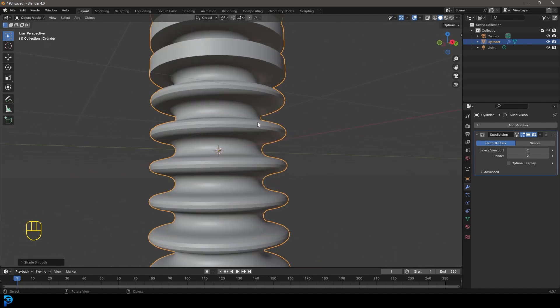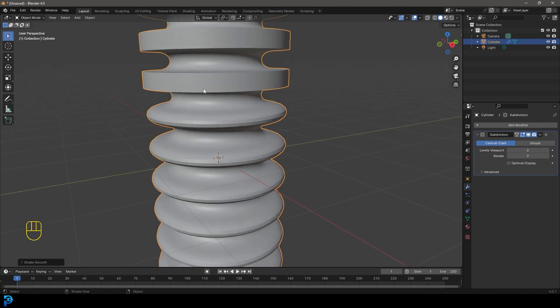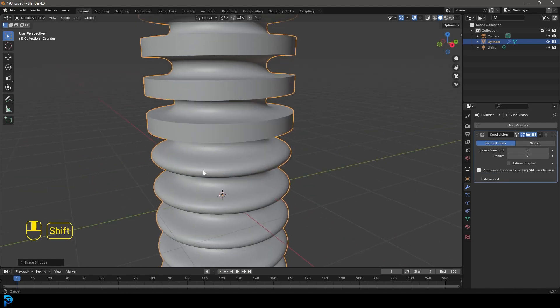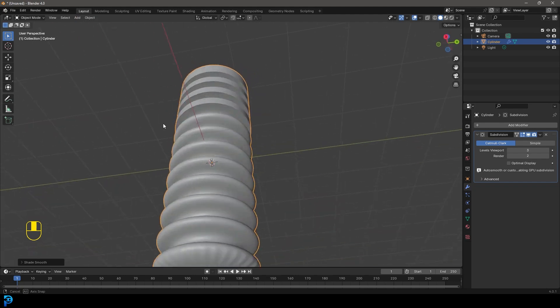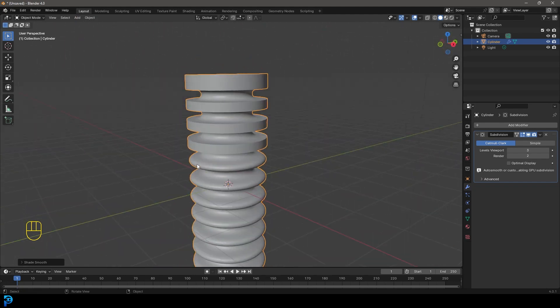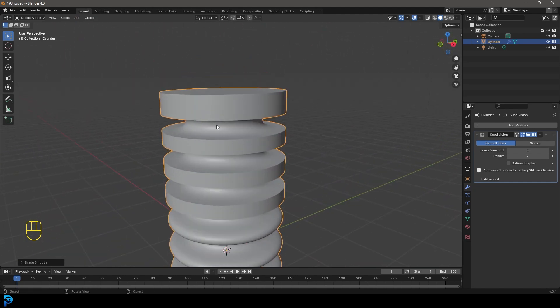Now you can see the subdivision surface modifier is only affecting some areas, like over here, but these edges are nice and sharp. That's a really cool use.